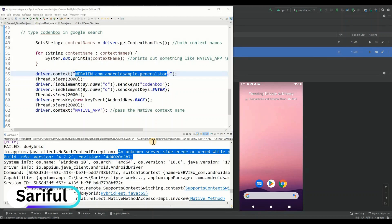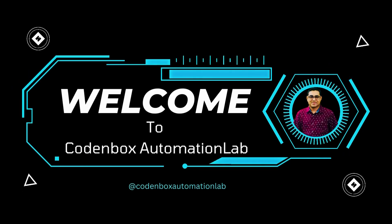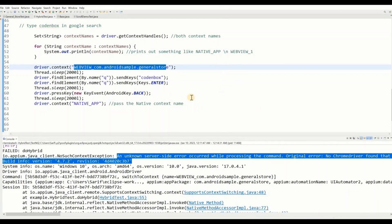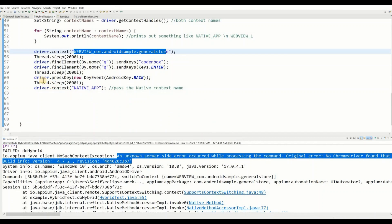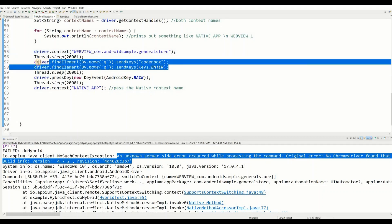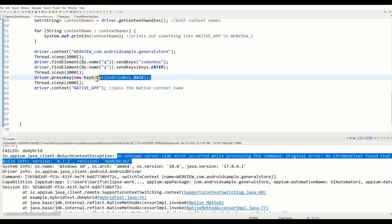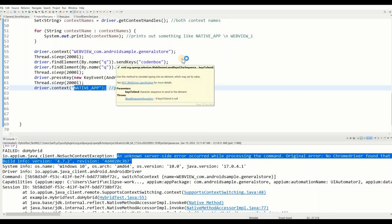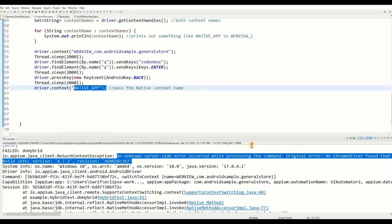Welcome back to Codinbox Automation Lab. This is Part 2 about Android hybrid app testing using Appium automation. In our last lecture, we did everything as per the instructions - we got both context names, passed the context name for the web view, did some actions like typing in the coding box, pressed the back key event to go back to the native app, and passed the native app context. But we saw that it didn't go to the web view - it loaded it but threw an error.